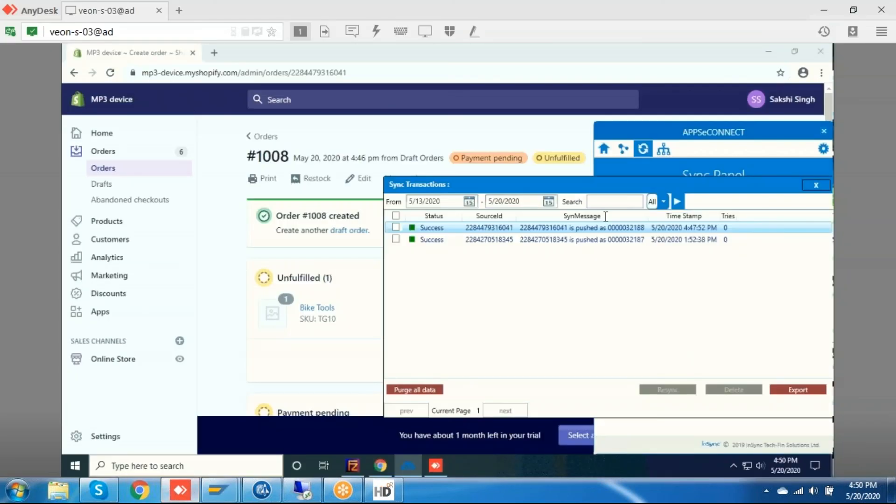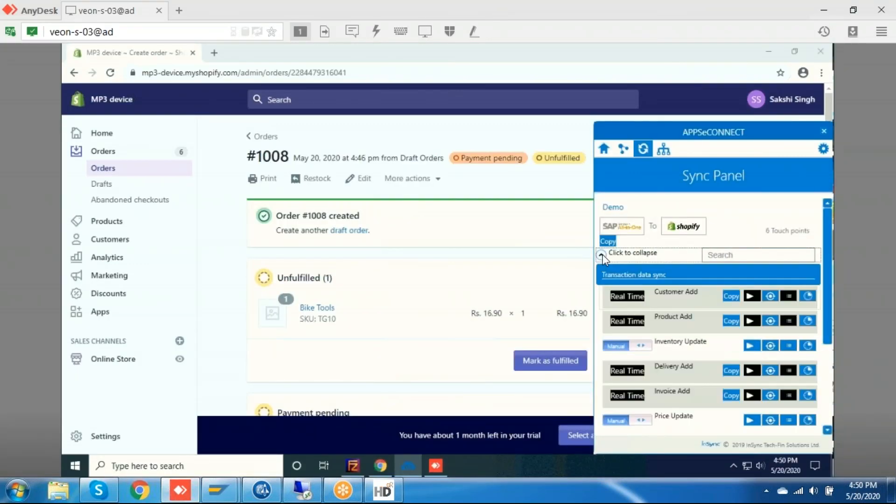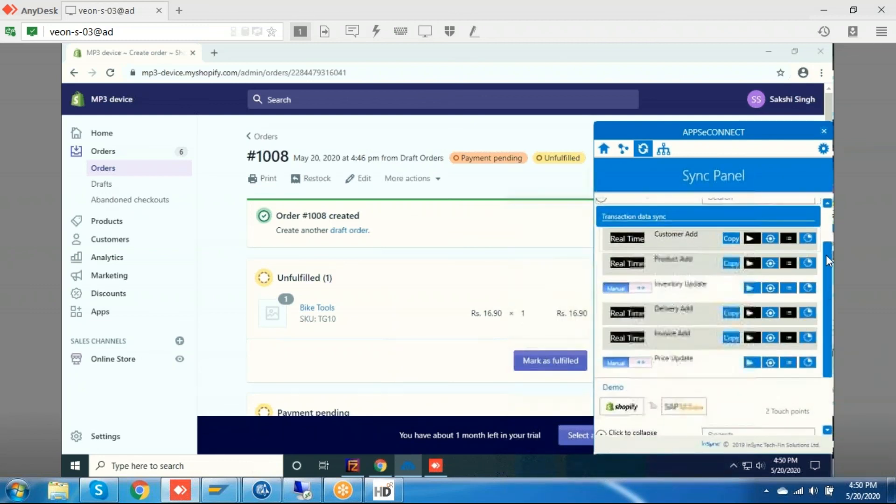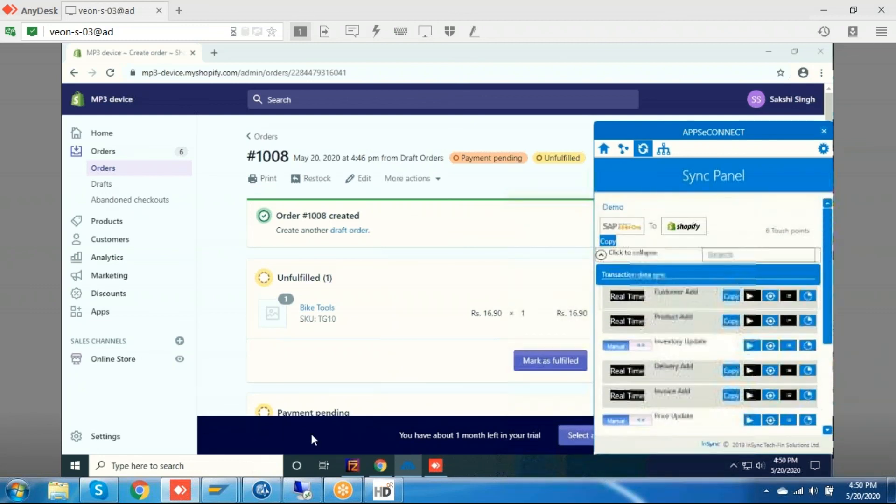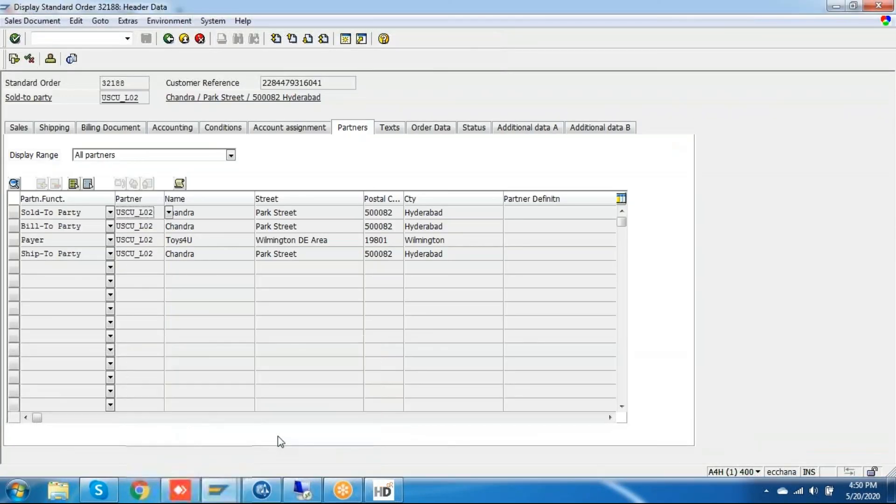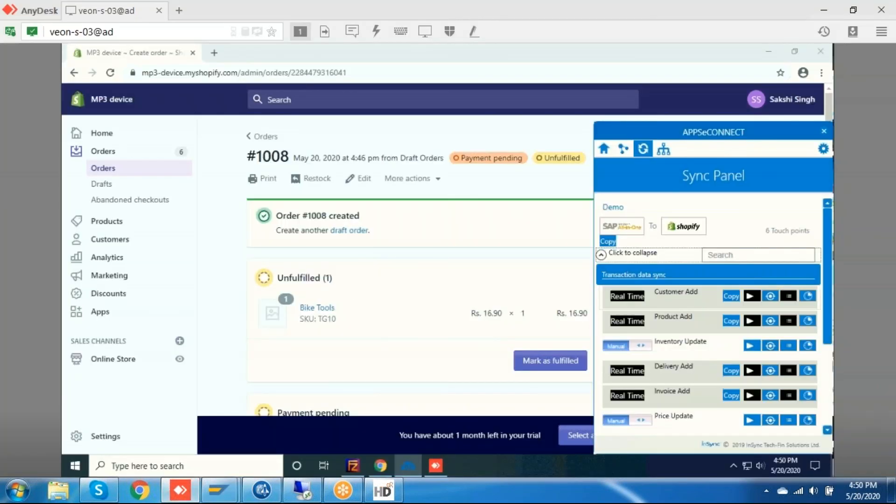We have other sync features in both directions, such as customer add and product add. Once we do any delivery and shipment in SAP side, we can sync this information to Shopify as well. In this way, we can integrate both applications.